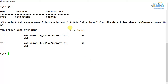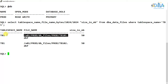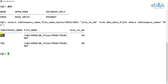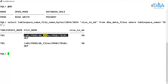As you can see, the size in MB of the data files of this tb1 tablespace that we created earlier is 50 MB. Now what we will do is resize this data file.